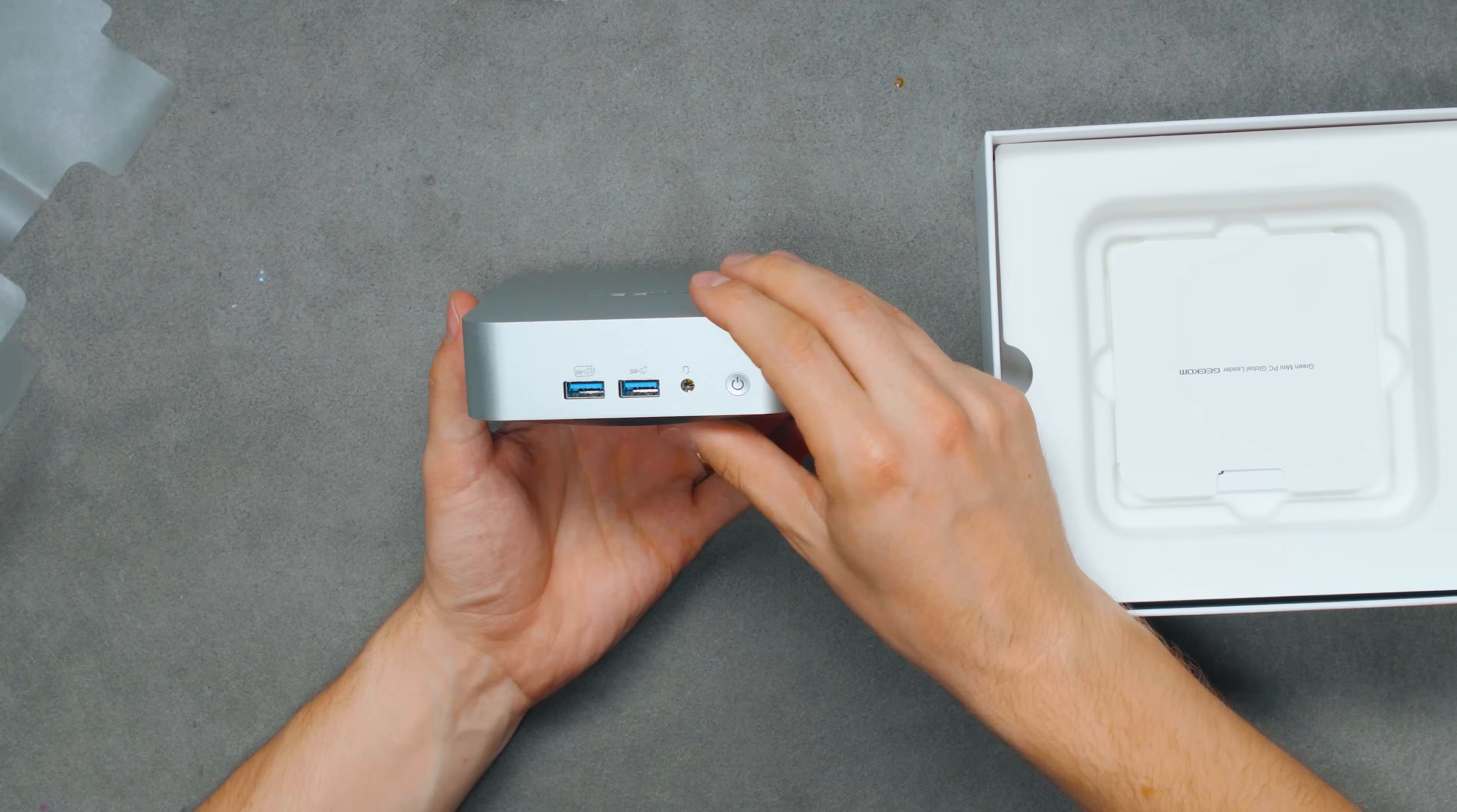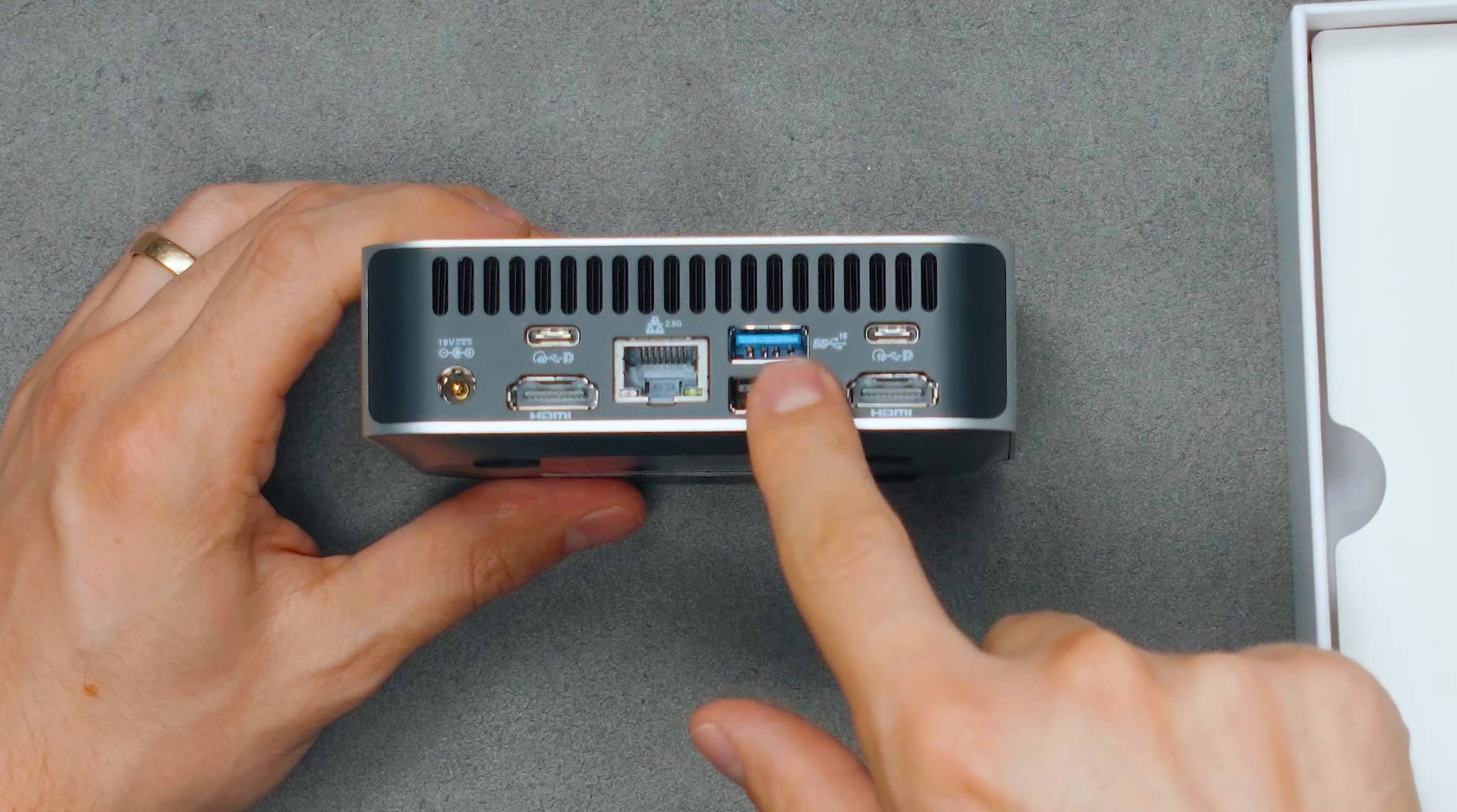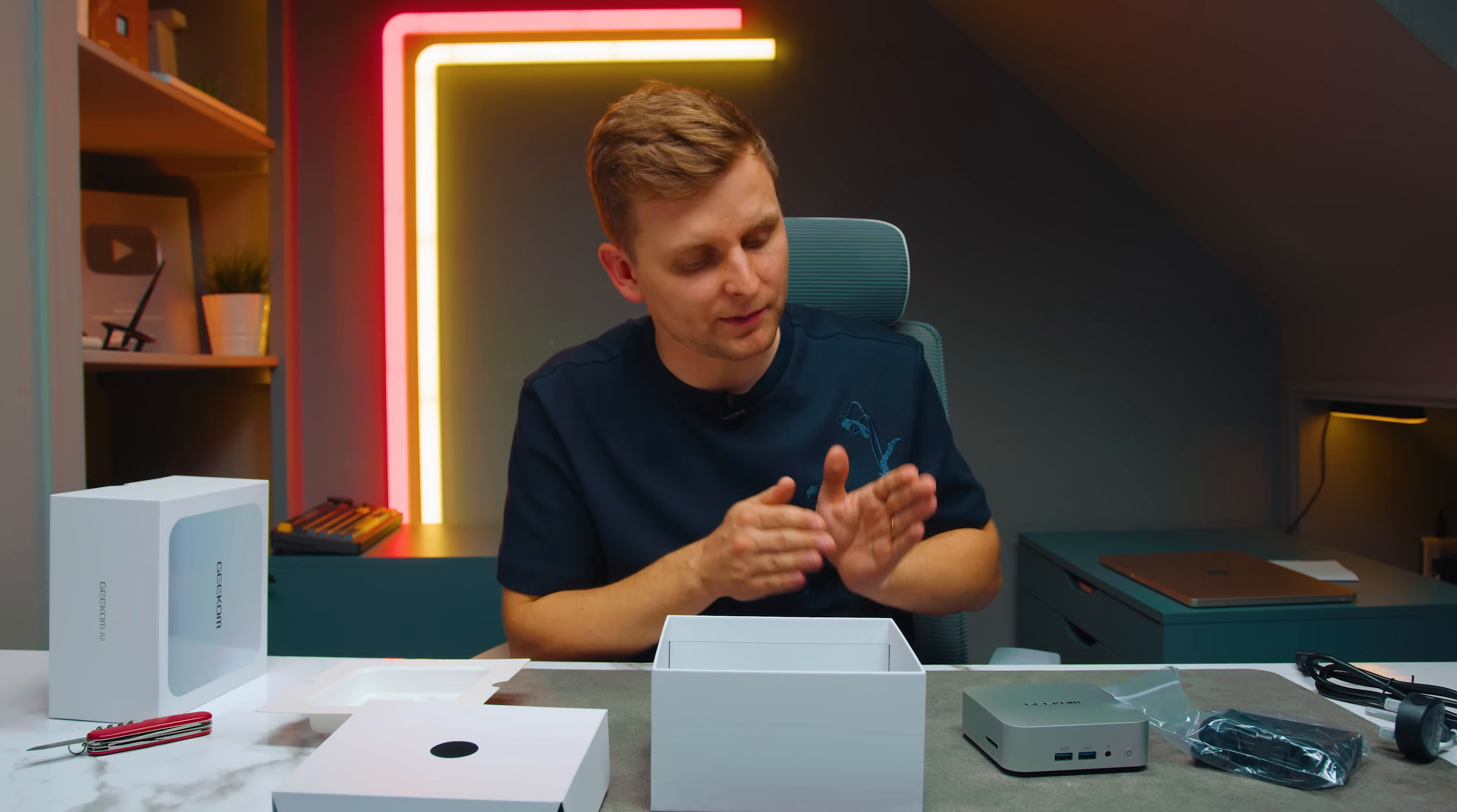Looking at the sides: in the front we've got two USB Type-A, a mic and headphone combo jack, and a power button. On the left is an SD card reader. On the back, one USB4 USB-C port at 40 gigabits, another USB-C at 10 gigabits (both support display outputs), two HDMI ports, one 2.5 gig LAN, two more USB Type-A ports (one 2.0, one 3.0 at 10 gigabits). That's super fast connectivity. Package includes a 120 watt power adapter, HDMI cable, VESA mount, and screws.